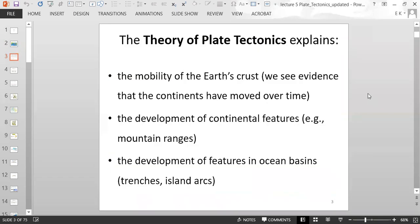The theory of plate tectonics explains the mobility of the Earth's crust. We can see evidence that the continents have moved over time through the development of continental features like mountain ranges, and features in ocean basins such as trenches and island arcs. We're going to spend time going over all of these different concepts and features.